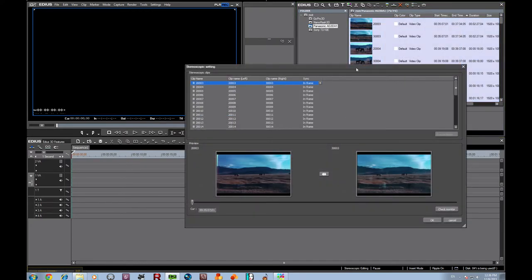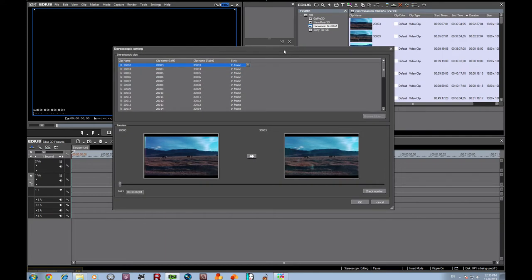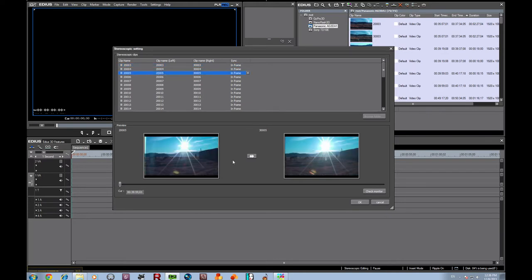This brings up the stereoscopic setting window. And in here you see our left clips and our right clips. Now if you accidentally do something wrong, you can click on it, and with this little button here in the center, you can switch your right and your left. But ours are okay, so we're not going to worry about that.